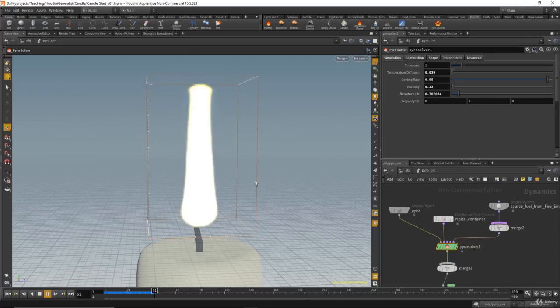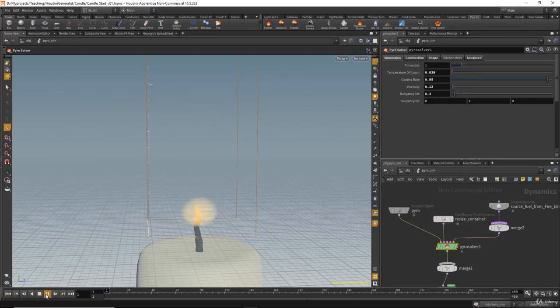Another thing I need to change is the buoyancy — this works like gravity. I'll set that to 0.3 because the fluid is rising very fast and I don't want that. Let's see that again.